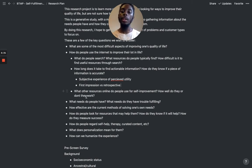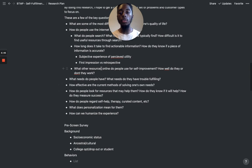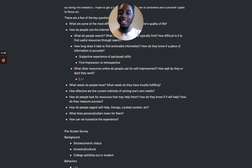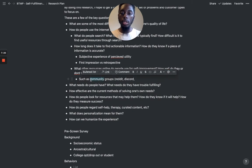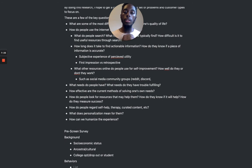What other resources online do people use for self-improvement, and how well do they or don't they work? This is somewhat similar to the actionable question, so I might merge them. Another thing here is the distinction between searching for information versus finding resources through a community — like Reddit, Discord, or other social media groups. Maybe I should actually specify that.